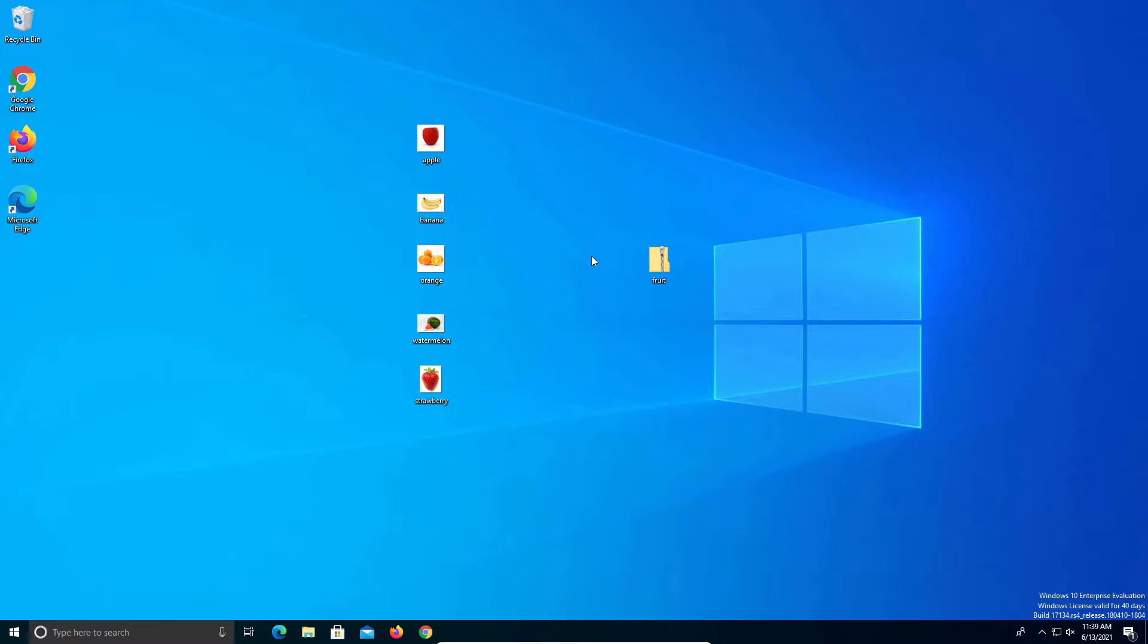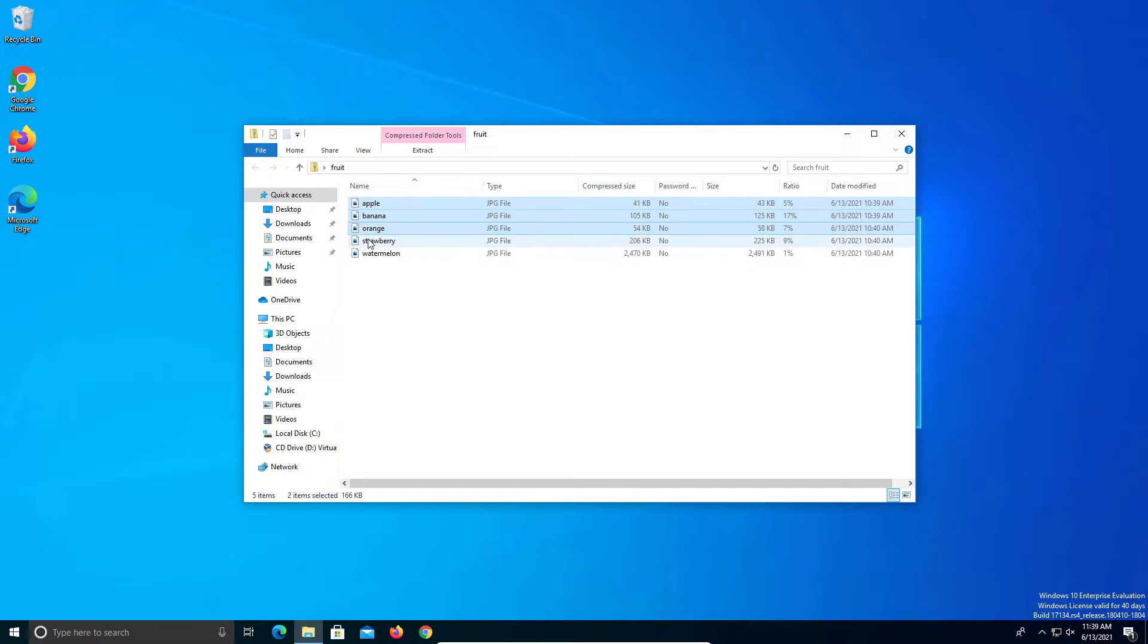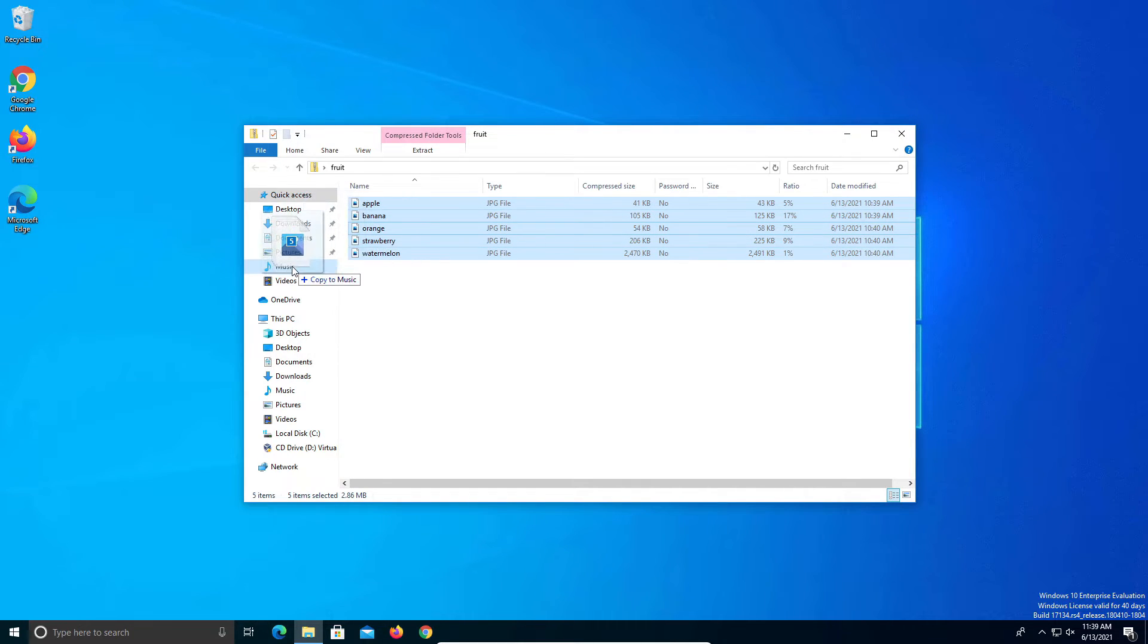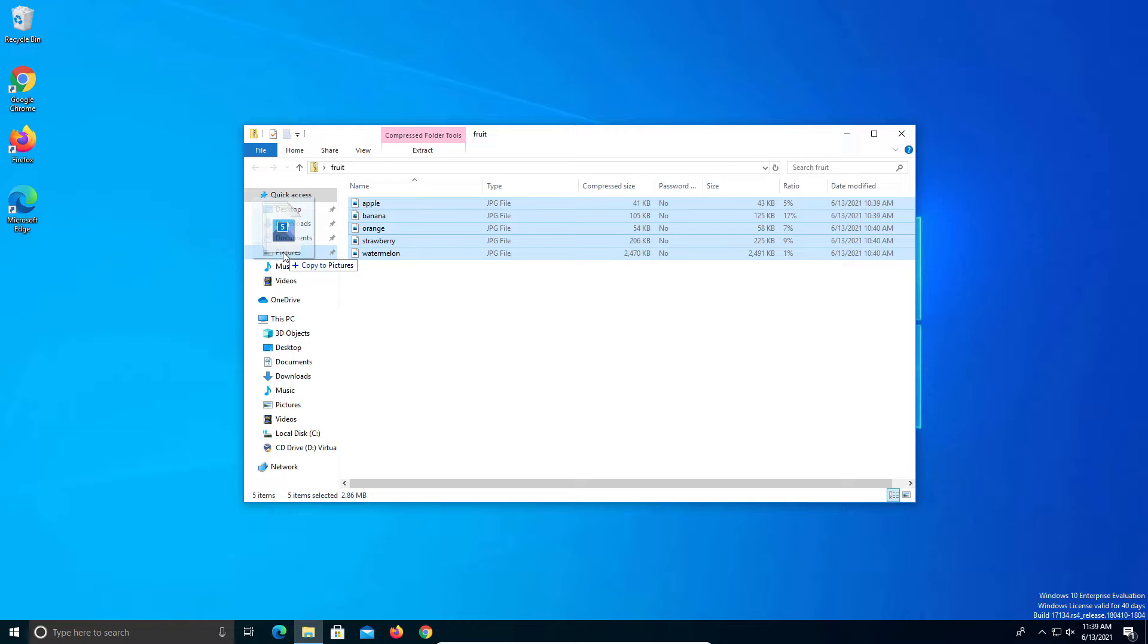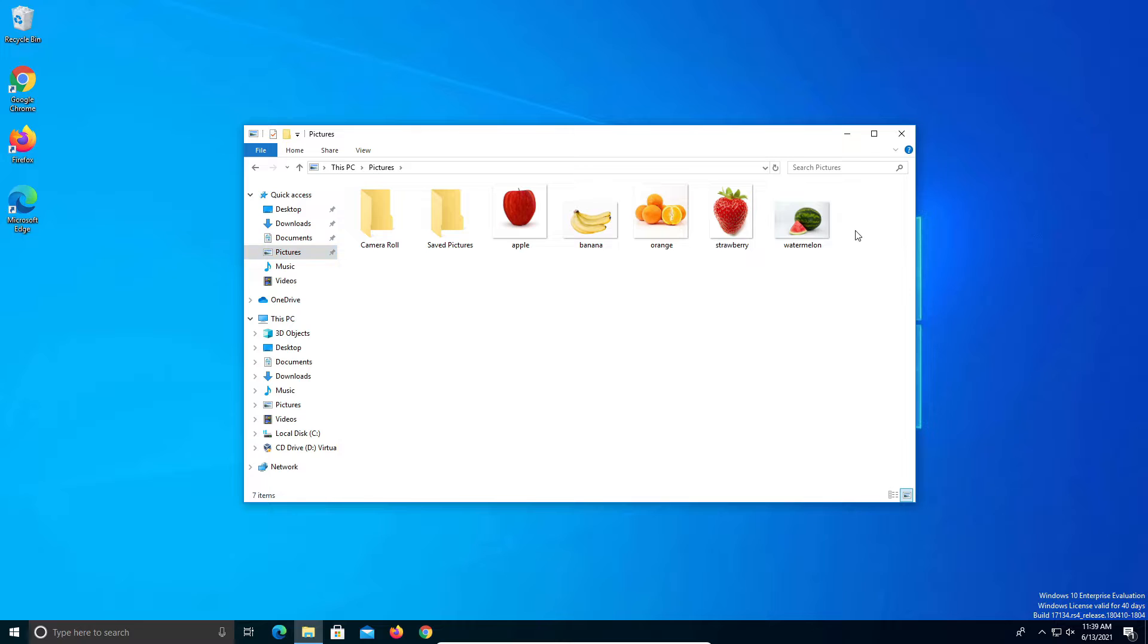Well there's a couple different options. First off you can just double click on the folder and if we select all of the files here we can click and drag them over to whichever folder or location we want to put them in. We can see that all of our files are now located here.